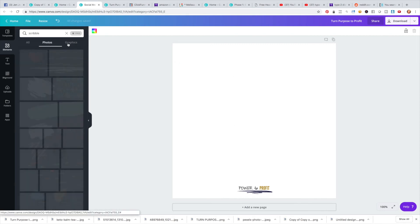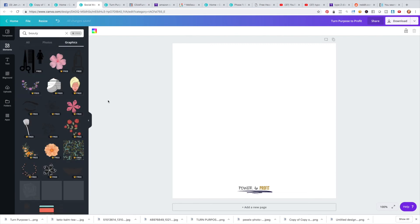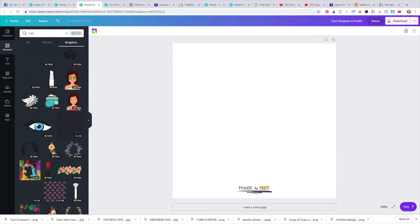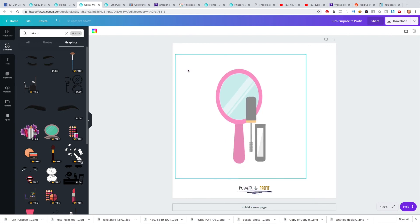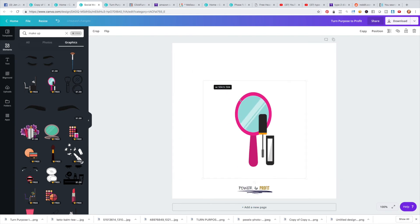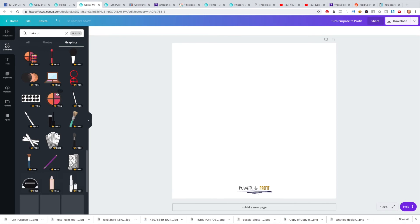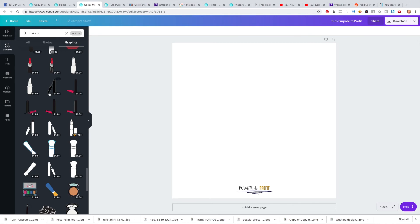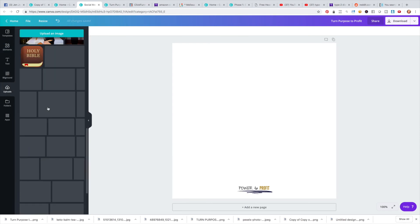Feel free to come over to Elements and check out the graphics by typing in different keywords. If you're in the beauty industry, type in 'beauty' or 'makeup' and see what pops up — there's sometimes some cool stuff. But mainly, play around with your fonts and colors, and then if you want to have some sort of image as part of the logo, you can.